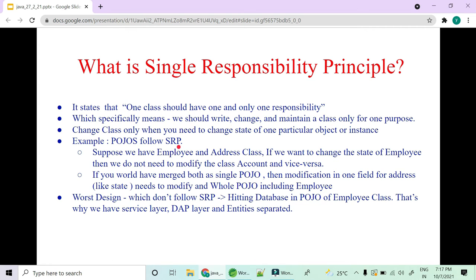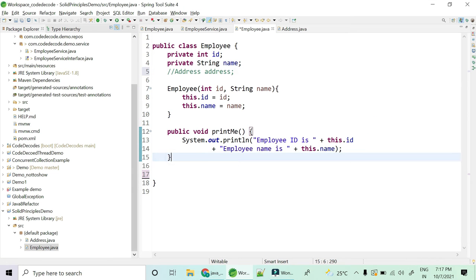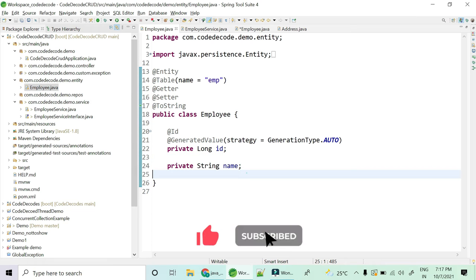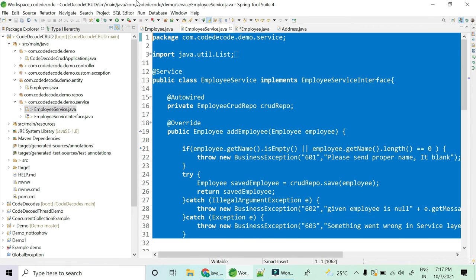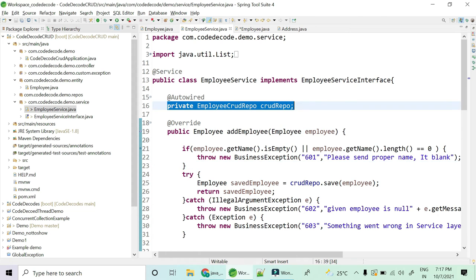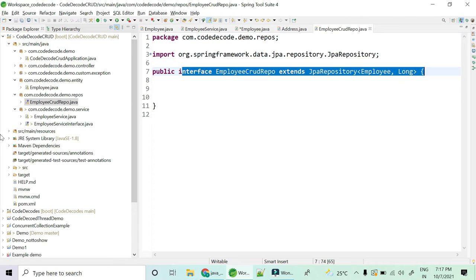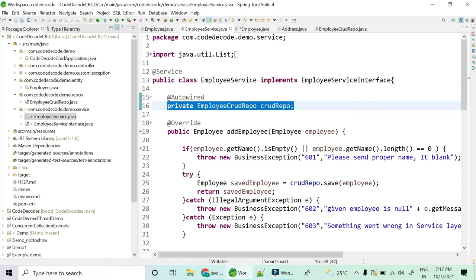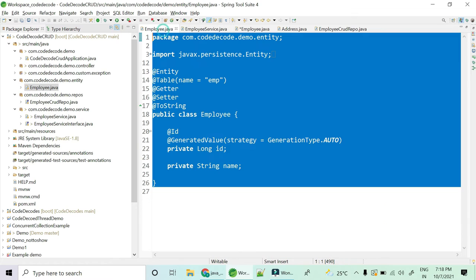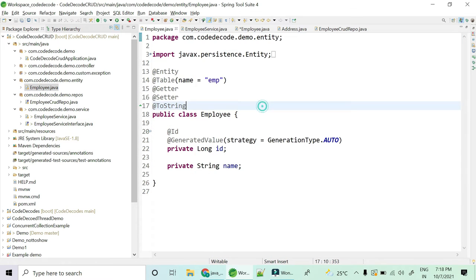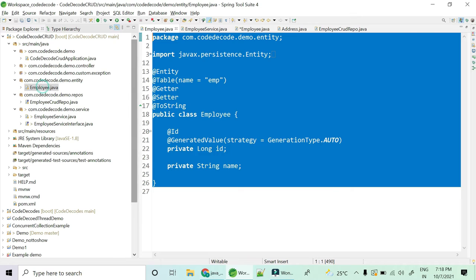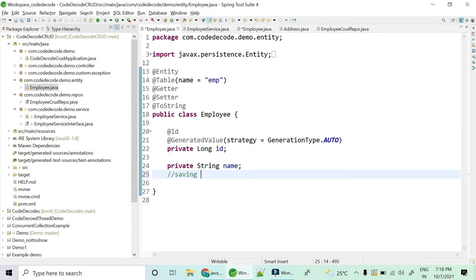The worst Single Responsibility violation is when you merge your entity with your service. In our CRUD example, we have the Employee entity completely separate, a service completely separate, and a repository responsible for all data manipulations like saving and deletion. The service is for business logic only. You should not write saving logic or business logic inside the entity — that would be the worst violation of this principle.